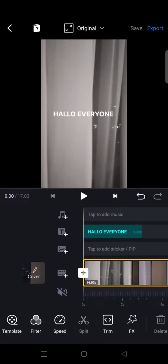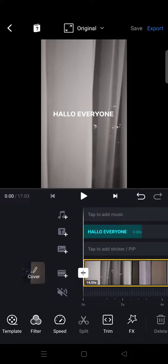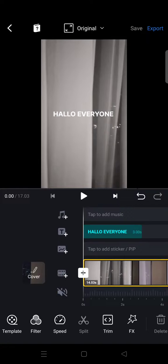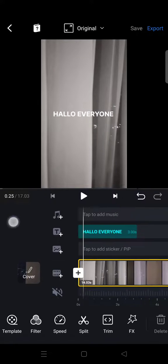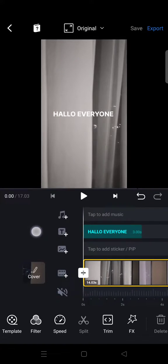Hello everyone, welcome back to this channel. On today's video I'm going to show you how to create a moving text or a running text in VN. So here I've already added a video and also the text that I want to make it moving or running.